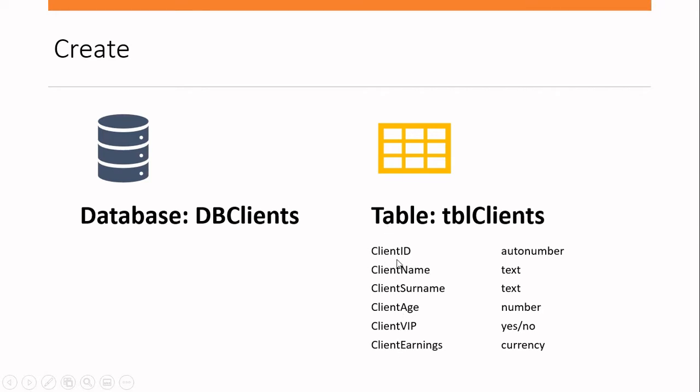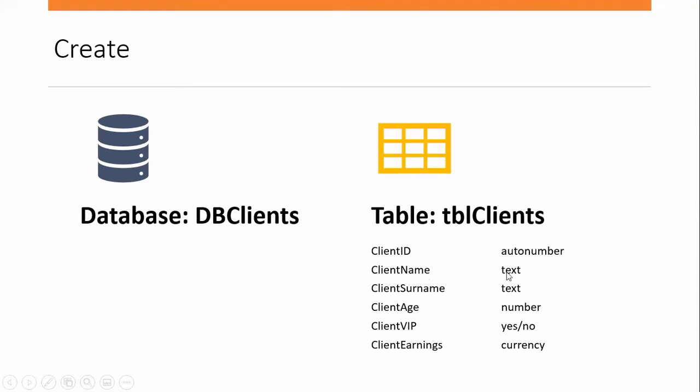The first field will be called client ID. And that's going to be an auto number. So Microsoft Access will control that particular field and automatically generate a number every time I enter a new record. The client name, the client name, that will be our second field. And that's going to be text.